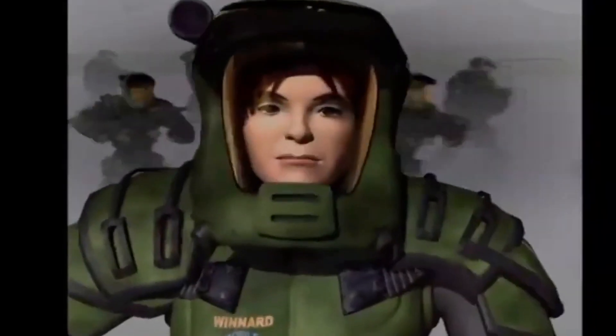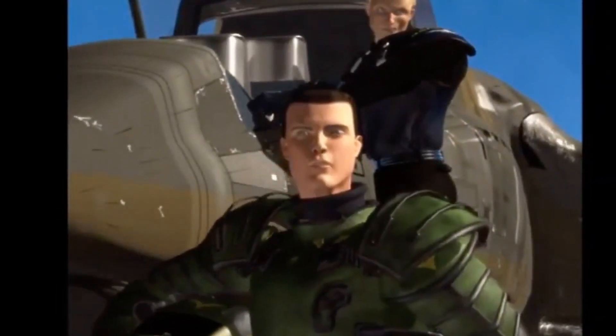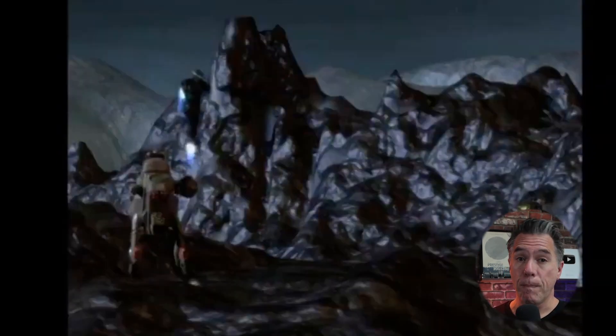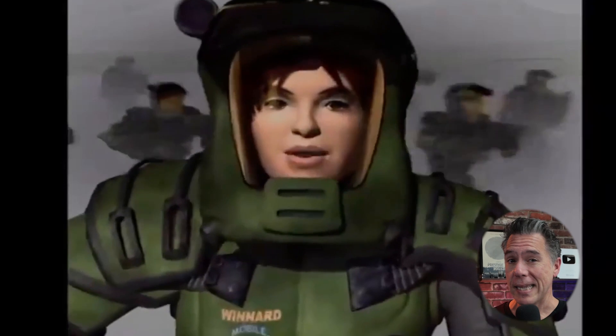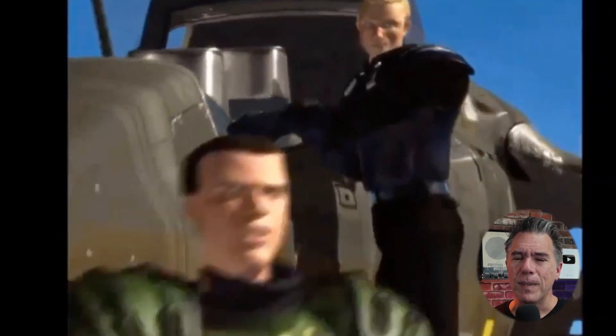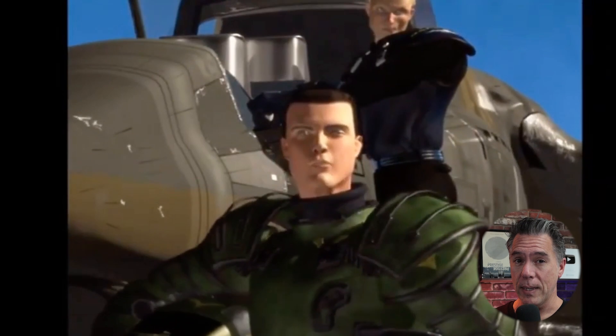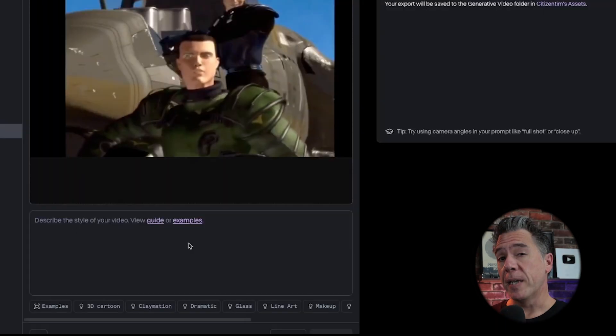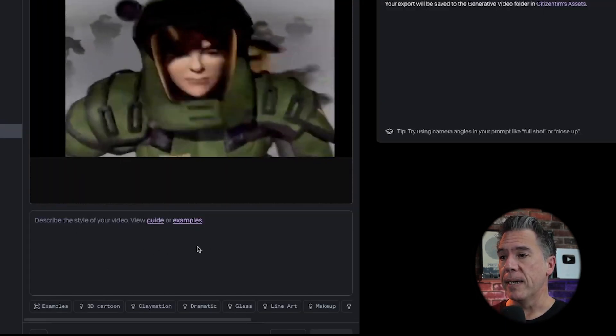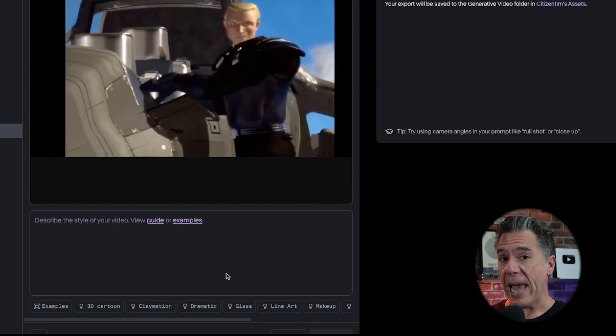Kicking off with a pretty fun example I've used on the channel before — this is a clip from Starship Troopers Roughnecks, a late 90s CGI show based off one of my favorite movies. The CGI does not hold up by today's standards, but for me, nostalgia. So let's see what Gen 3 can do with it. All you have to do is drag a clip into Gen 3, give it a minute or two to load up, issue a prompt — I'll go over that in just a minute — and then hit the Generate button.